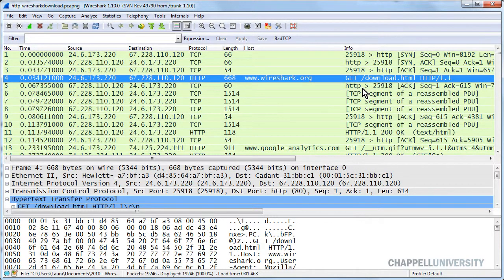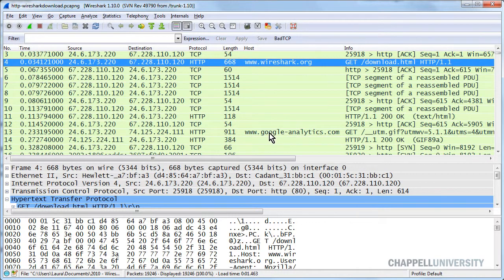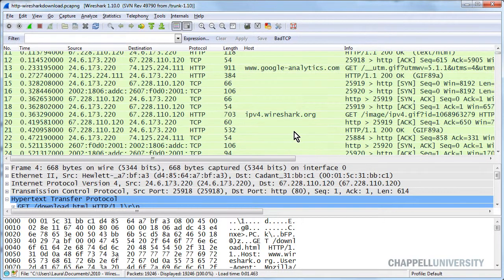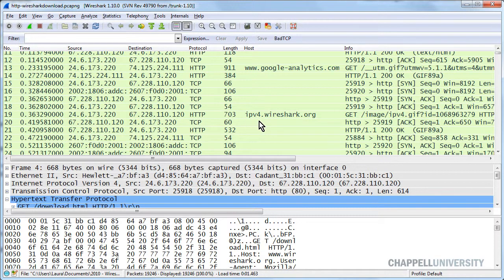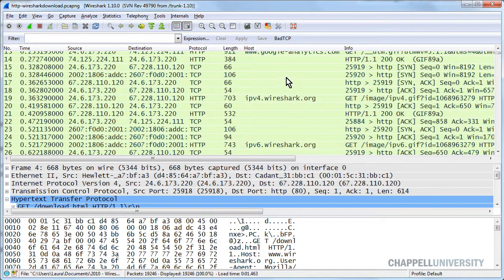So in this example, we're going to get the download.html page from www.wireshark.org. And then we can see that our browser makes a connection to Google Analytics. And then we go to ipv4.wireshark.org to get a GIF file, and then we go to ipv6.wireshark.org.